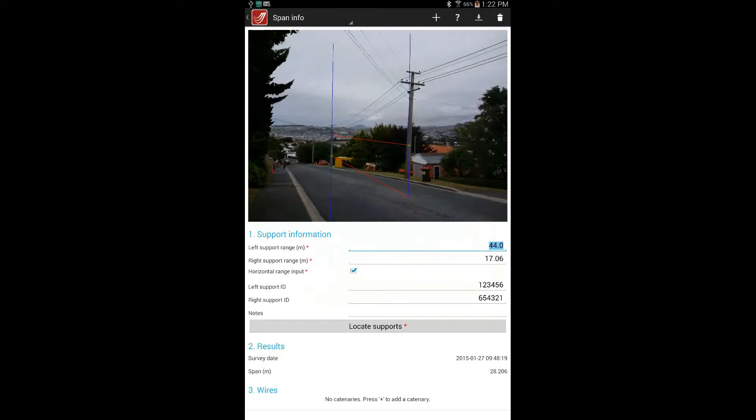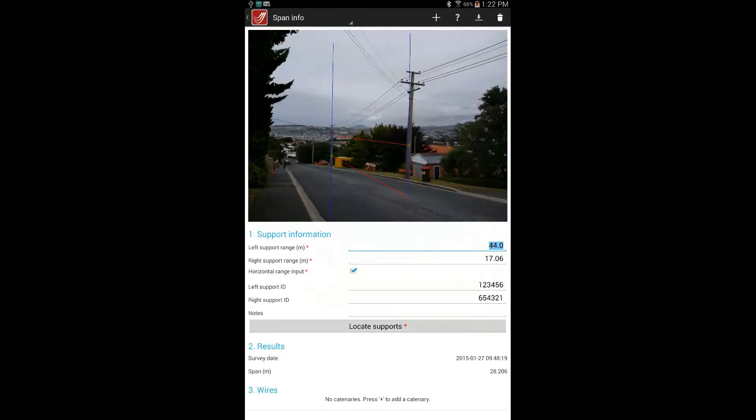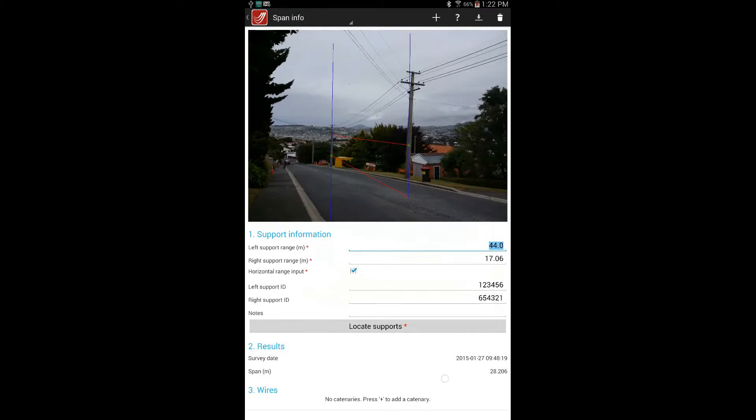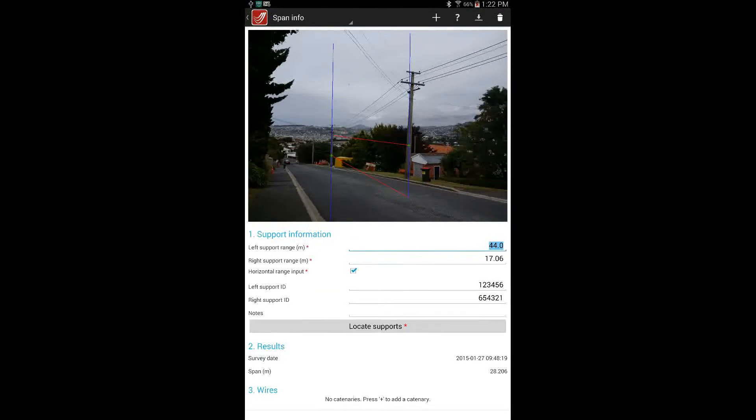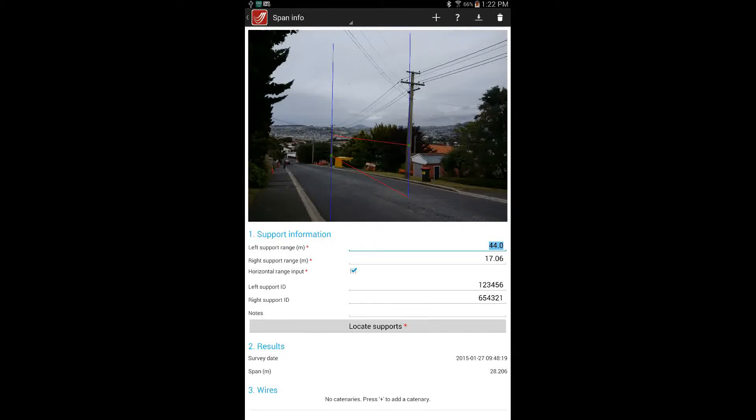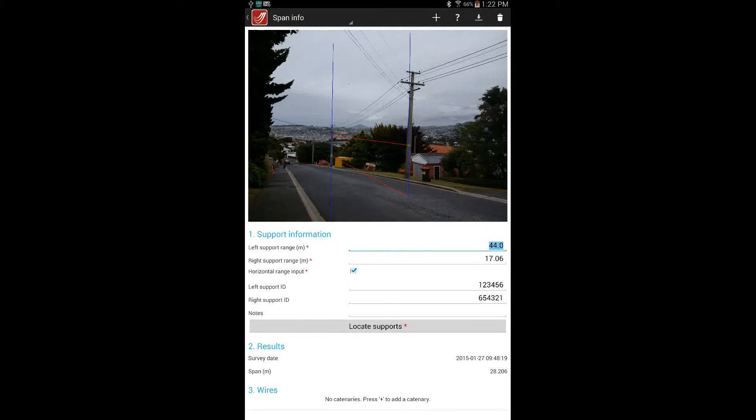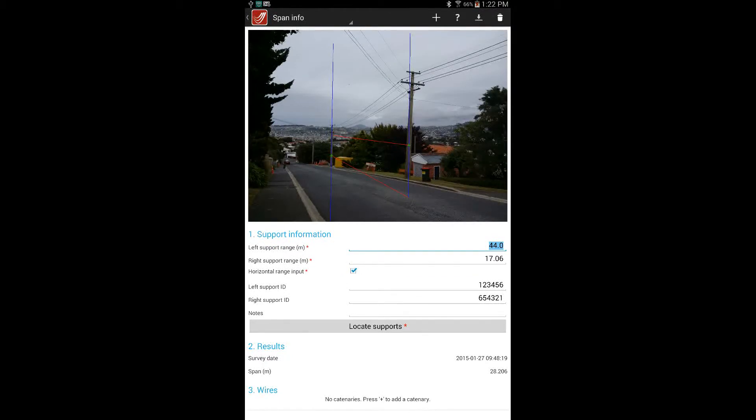If two poles have been identified a result for the span length should appear. And the lines should be drawn on the image to show the horizontal plane over the span and the vertical direction at the poles.